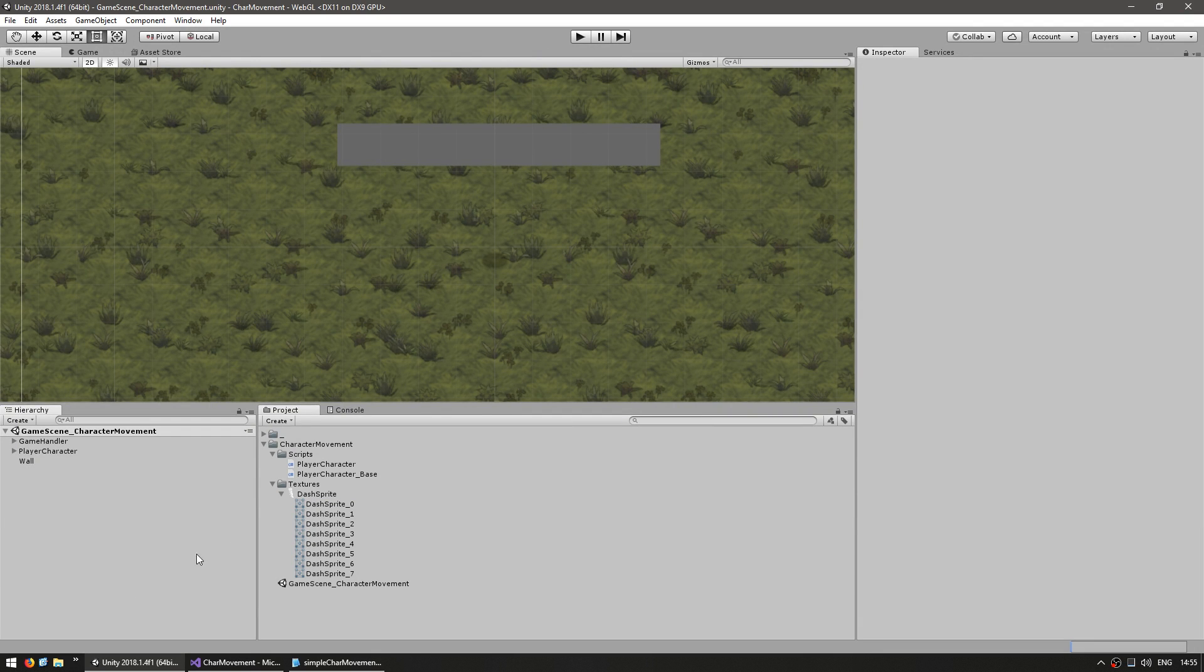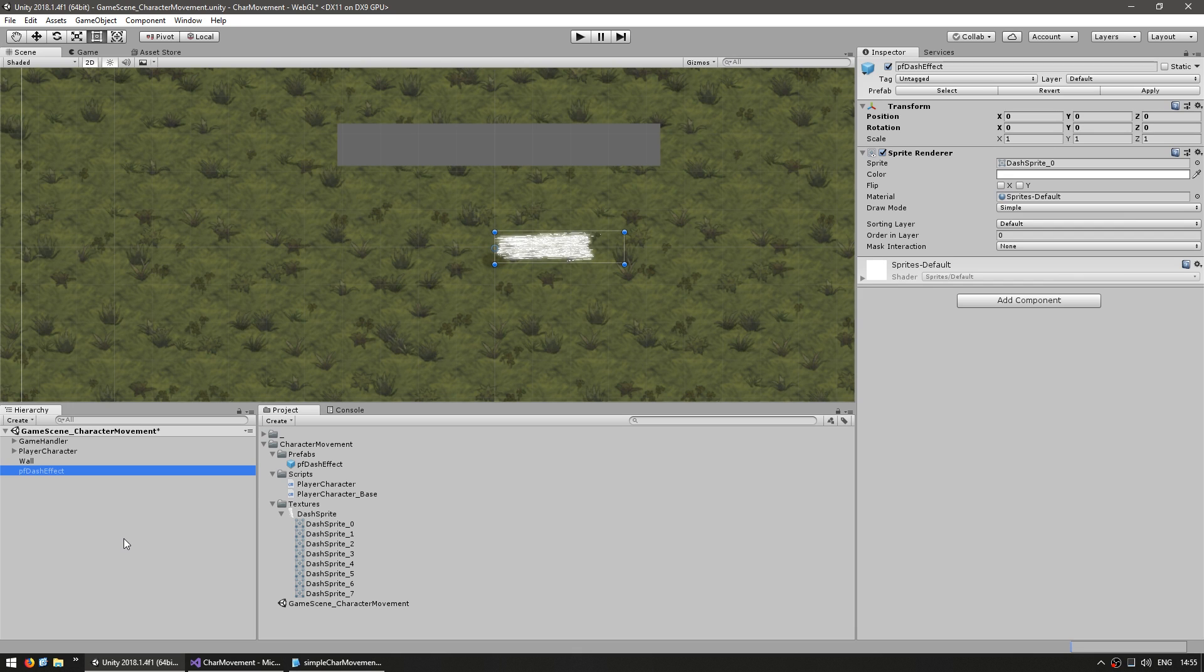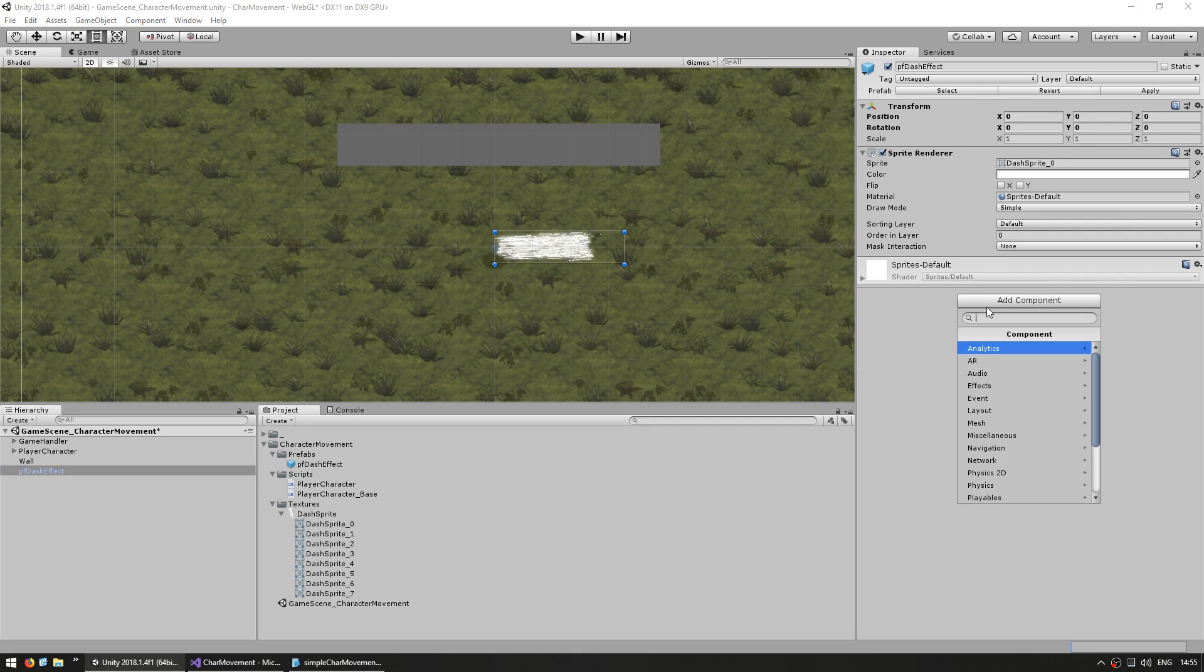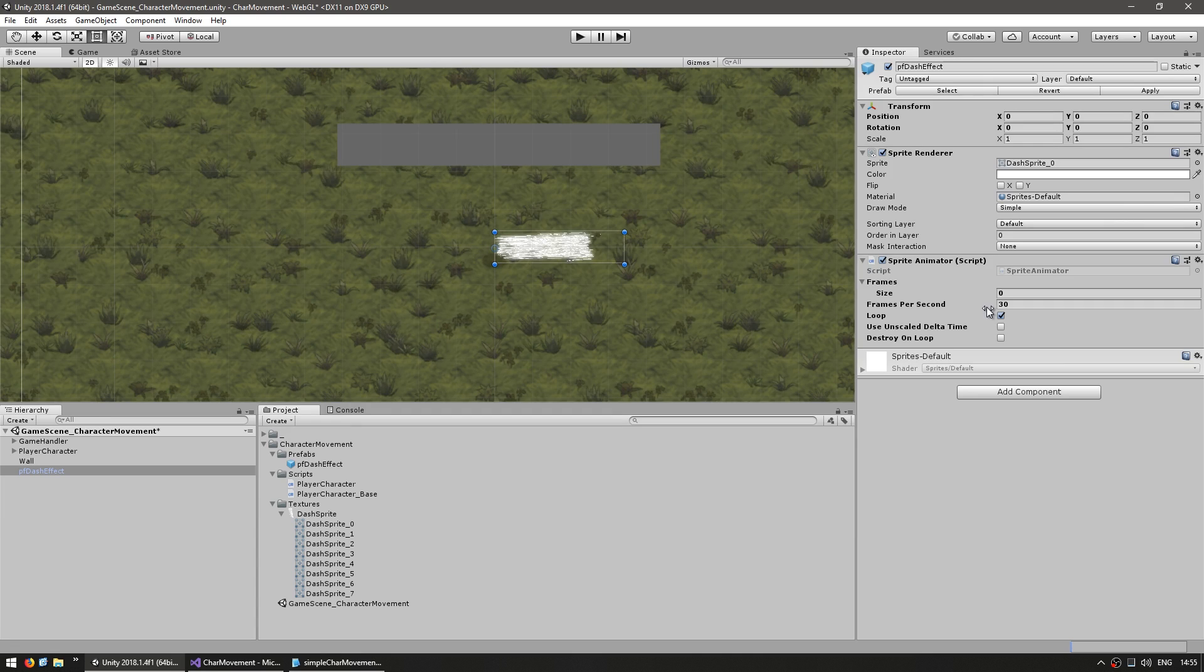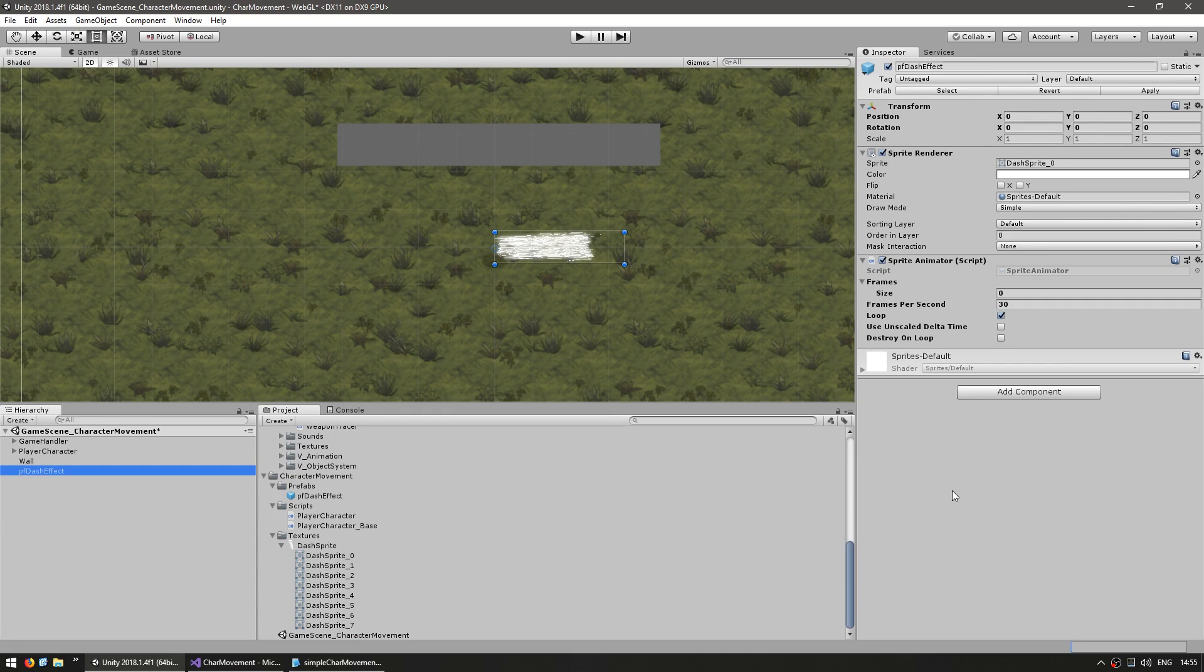So here is a prefab with a simple sprite renderer. And since this is a sprite based animation, I'm going to use the sprite animator. Which is a very simple script we created in a previous video. It is very simple, it simply plays multiple frames one after the other. So it is perfect for this case.